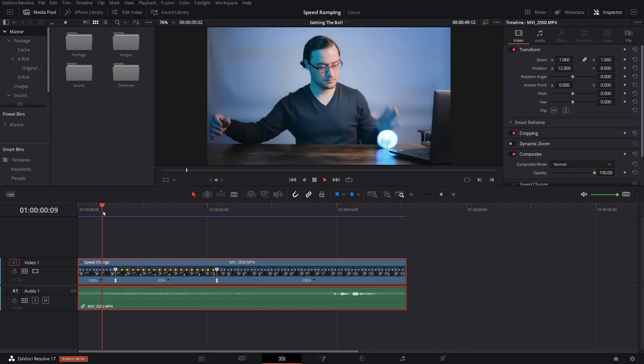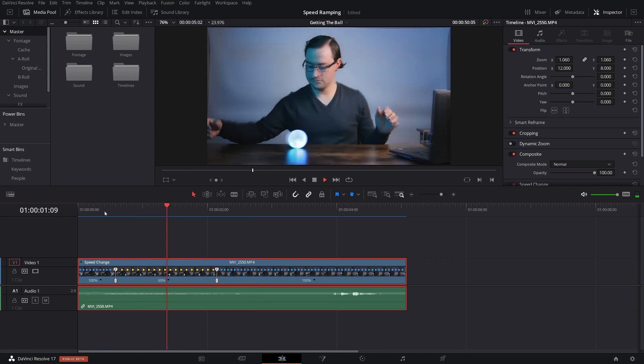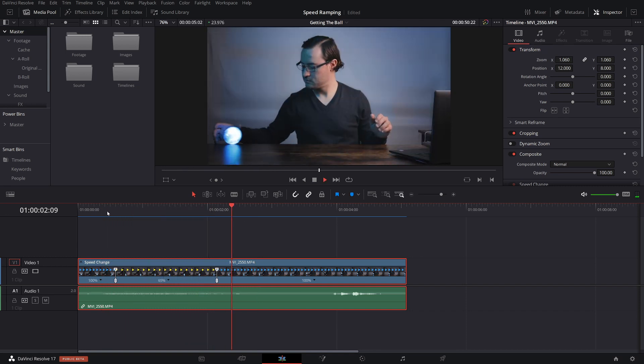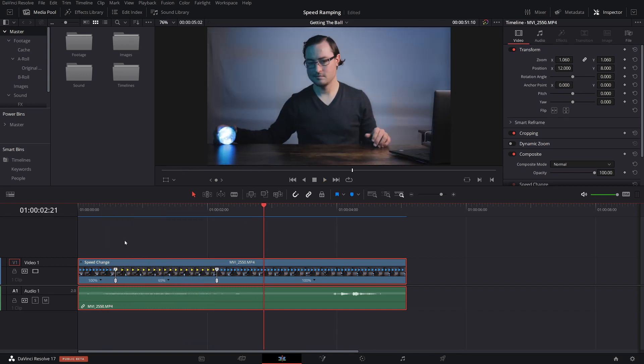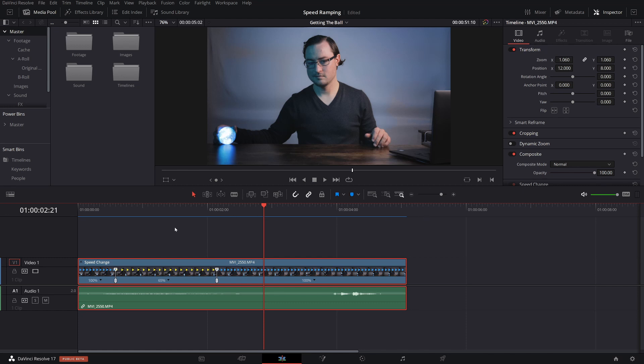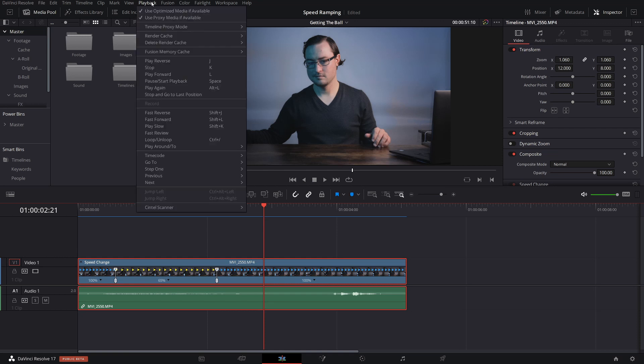Very first thing that you're going to notice is that it looks like I'm at a rave with this strobe light. And unfortunately, it's because when you do optical flow, even though this spent time recaching everything, because there are effects on here and we applied optical flow, we have to actually delete the cache so that way it can recache entirely from the beginning. Yes, it's an extra step. It's annoying, but it is what it is.